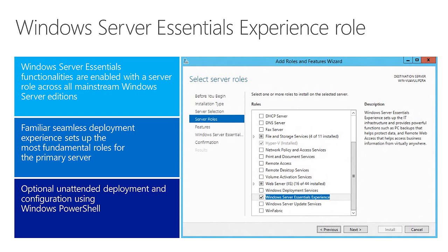Next is the Windows Server Essentials Experience role. When you go into the typical Server Manager console and add roles and features, you'll see this new role in the list. When you purchase the Essentials Edition, that role is turned on by default during setup. When you purchase Standard or Data Center editions, the role is not turned on by default, but it is available to turn on. When you do turn it on, all the features and functionality are available just as with the Essentials Edition — a great way to support environments with more than 25 users.